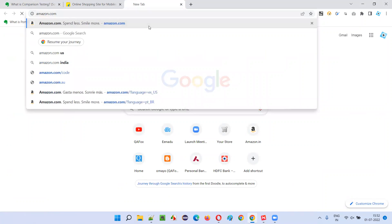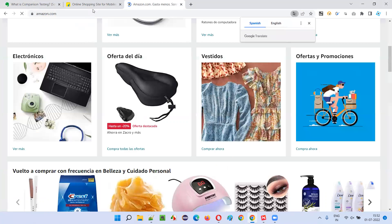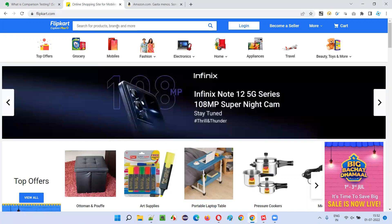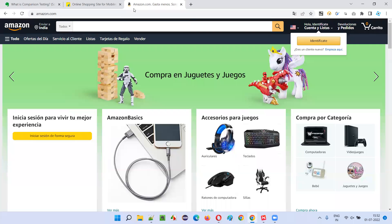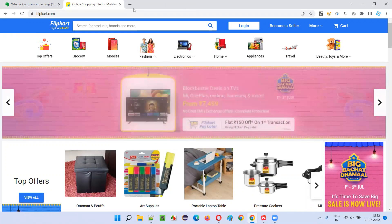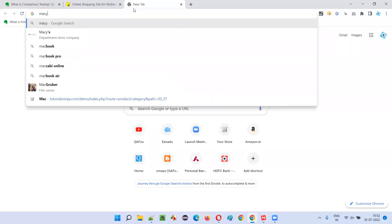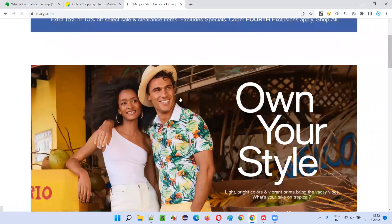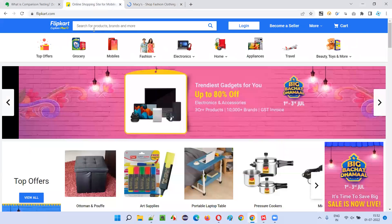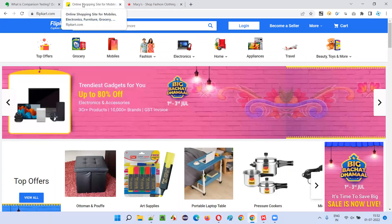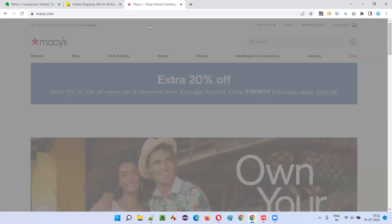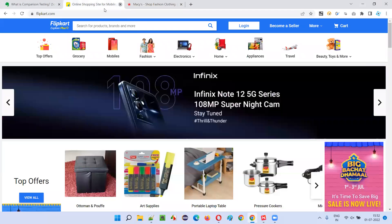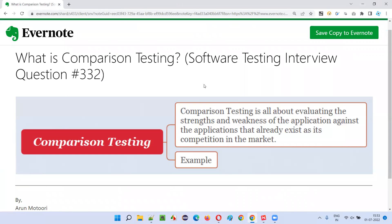amazon.com. You will compare flipkart.com with amazon.com to see where exactly flipkart.com is lacking. Not only Amazon, but other e-commerce platforms like Myntra, and Macy's — another e-commerce platform. You compare Flipkart with Macy's and evaluate the strengths and weaknesses. If there are any weaknesses, you note them down and perform testing. This is how you perform comparison testing.